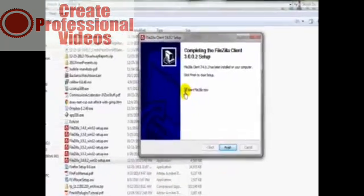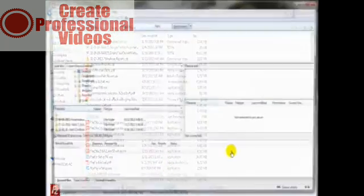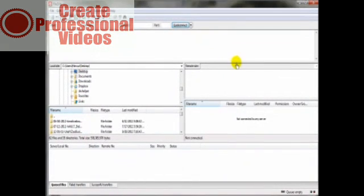Let's go ahead and start that, and here we are. That's how simple it is to download and install your FileZilla FTP software.